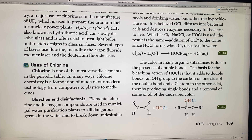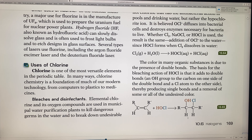Chlorine is one of the most versatile elements. Chlorine chemistry is a foundation of much of our modern technology — from computers to plastics to medicine. It is a foundation of a lot of things in our common modern society.